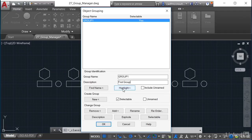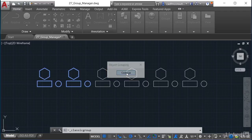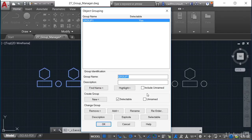I can highlight that group in the drawing. If I click Highlight, you can see it highlights it in the drawing, which is why it's really useful in busy drawings. I click Continue, which takes me back to Group One. From here I can explode it, add objects to it, remove objects, and so on.